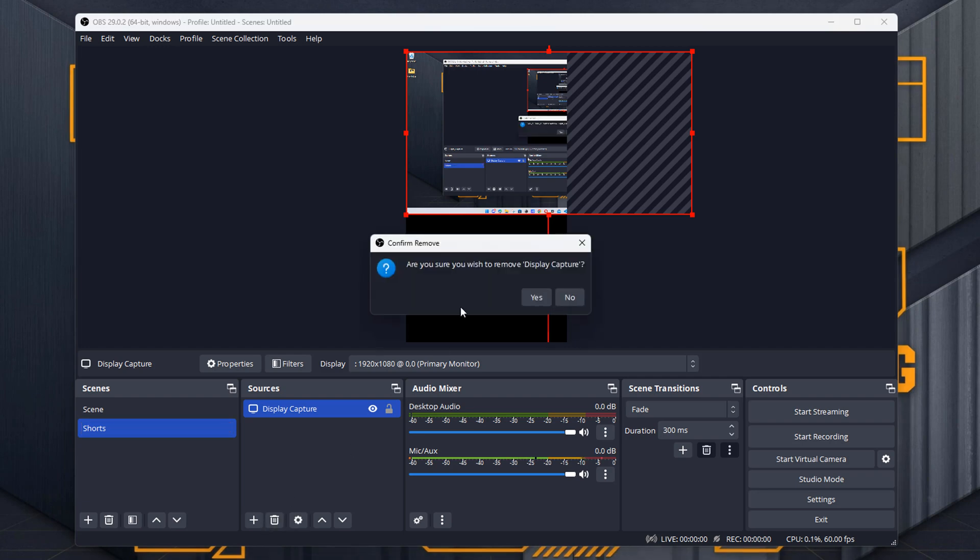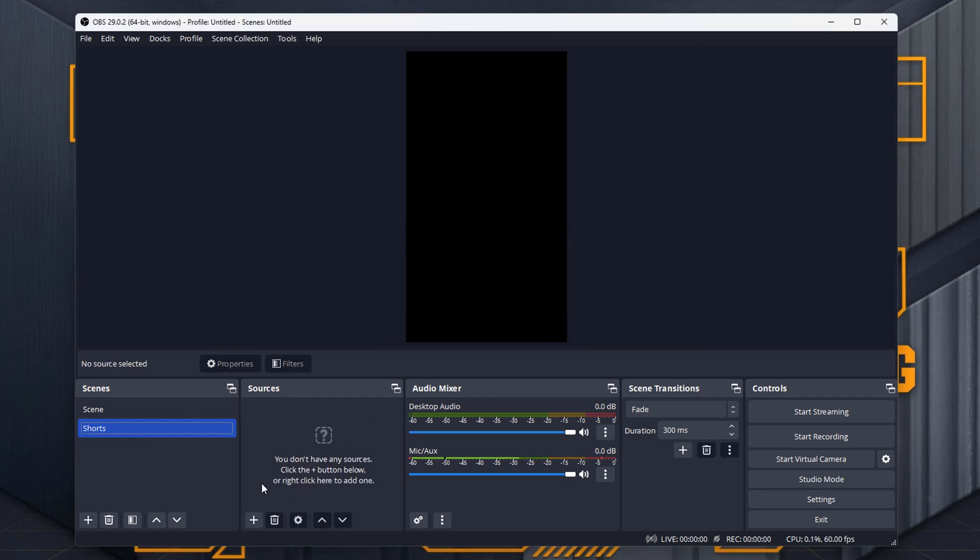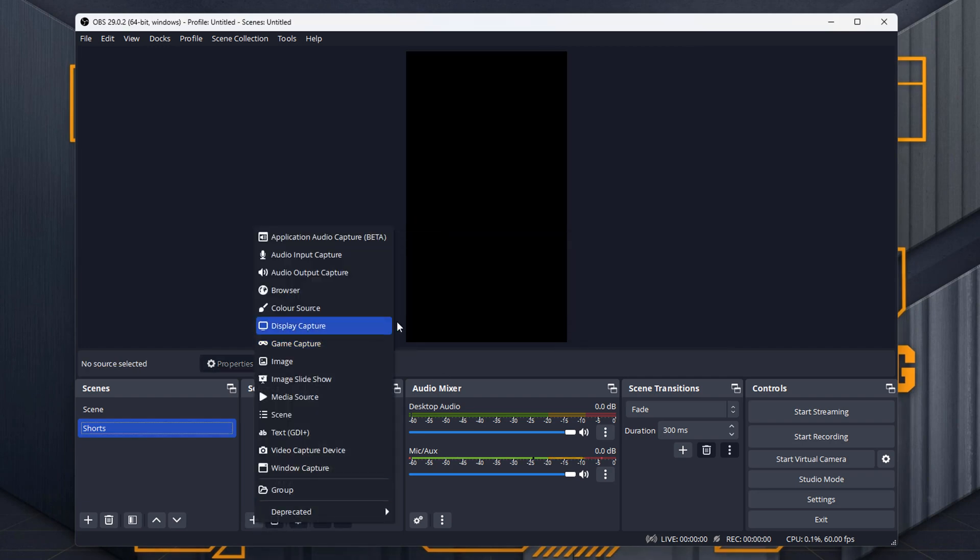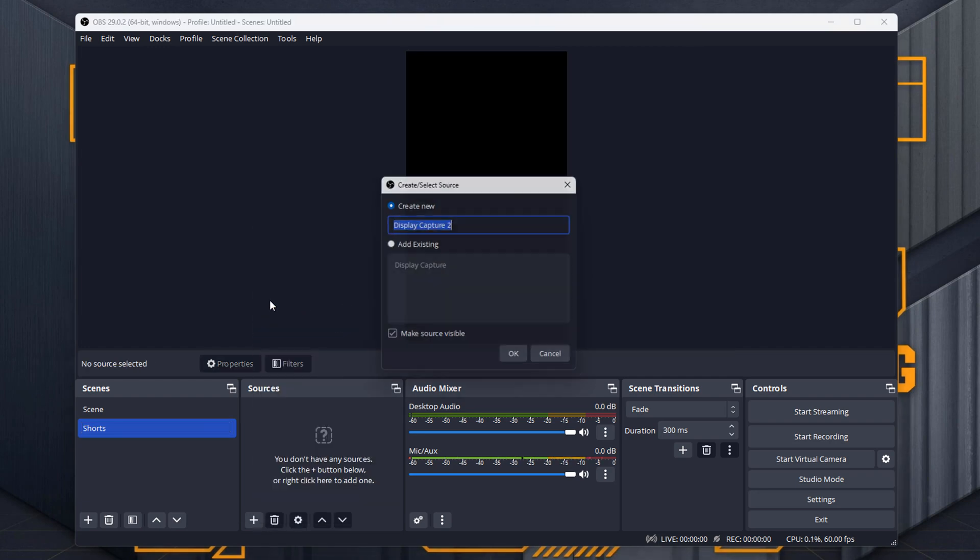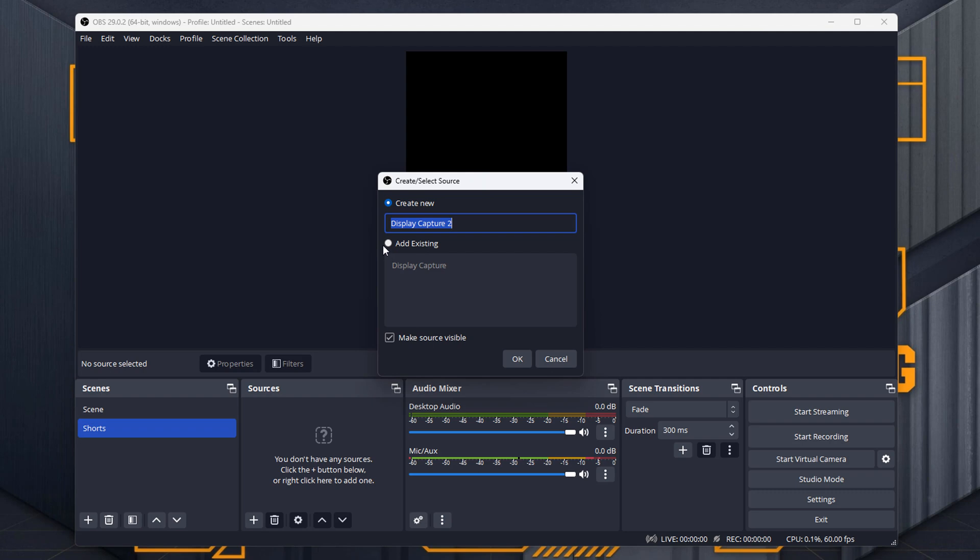So I'm just going to delete that one, and we're going to create a brand new one, which is going to be the same thing. And because it's going to be for Shorts, I'm going to write Shorts Capture. I would normally do it as Shorts. In fact,